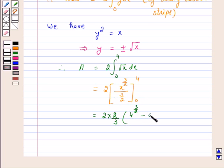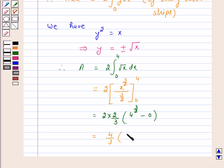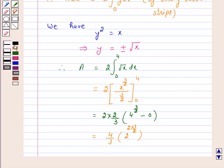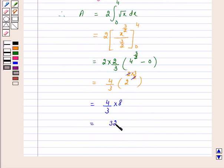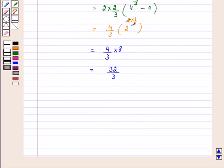This equals 4/3 times 4 raised to power 3/2, which equals 4/3 times 2 cubed, which is 8. So this equals 32/3. Therefore, the area of the shaded region is 32/3.